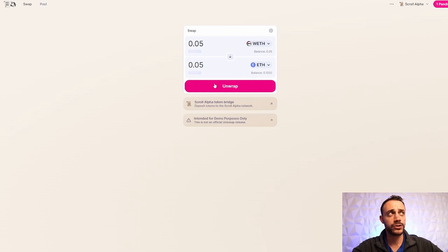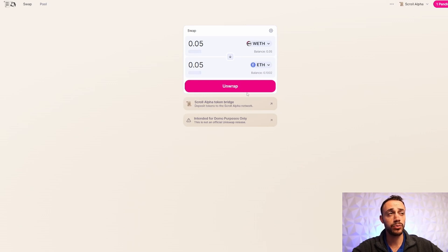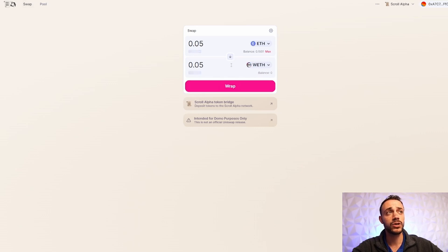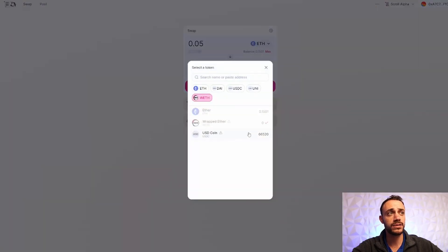Just do some transactions on Uniswap. And after you do your transactions, make sure you have a little bit of USDC because what we're going to do right now is we are going to deploy some liquidity. As you can see, that was a success right there.